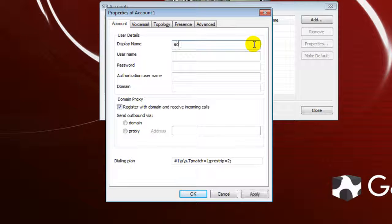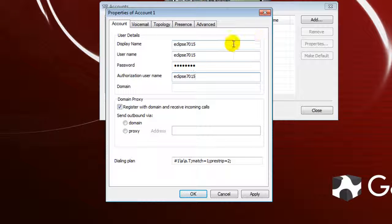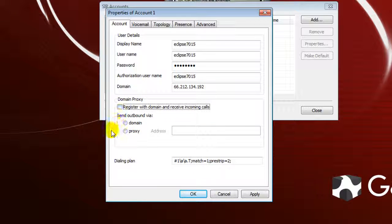In the Display Name field, type in the login name that you have for TalkShoe. For User Name, type that same thing — this is your TalkShoe login name. Type in your TalkShoe password. For Authorized User Name, it is the same as your TalkShoe username. For Domain, type in 66.212.134.192 — this is the IP address that enables you to log in and call into TalkShoe. Down at Domain Proxy, uncheck that. For Send Outbound Via, click Domain.